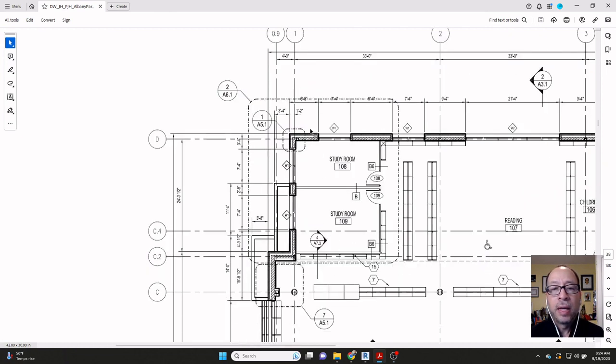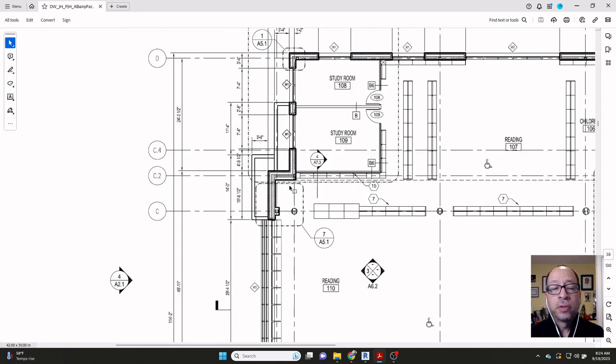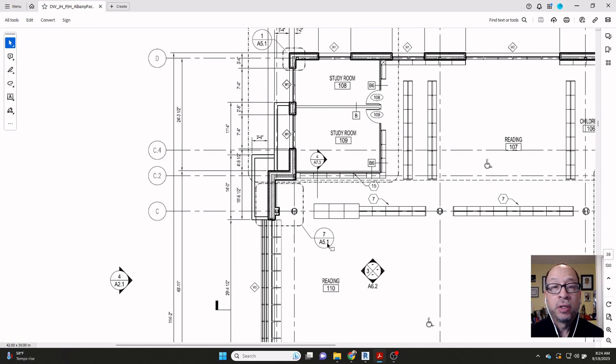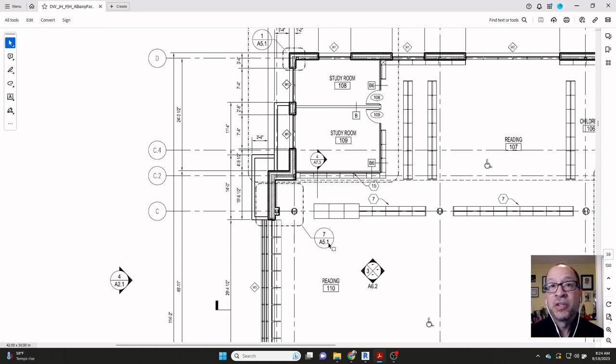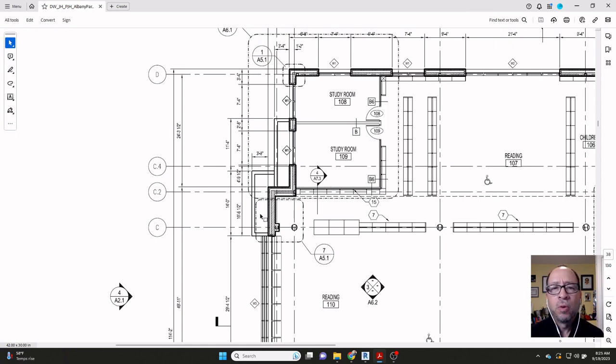They have these things called call-outs. This bubble here shows us what this corner looks like in greater detail, one on A51, for example. This bubble here calls out a detail on seven on A51. It seems like this sheet called A51 has a lot of details along the exterior of the building, and perhaps that can help us build this exterior wall.